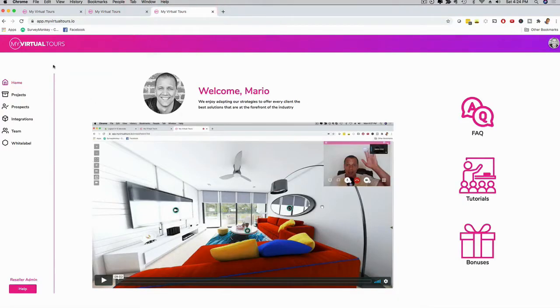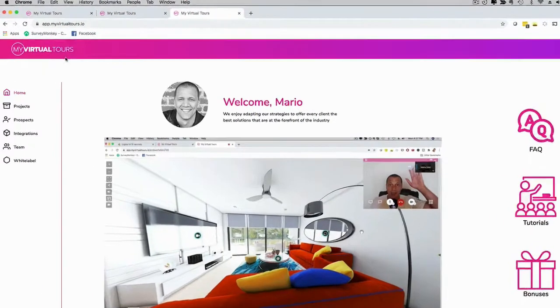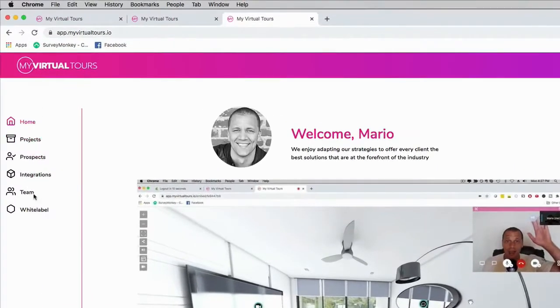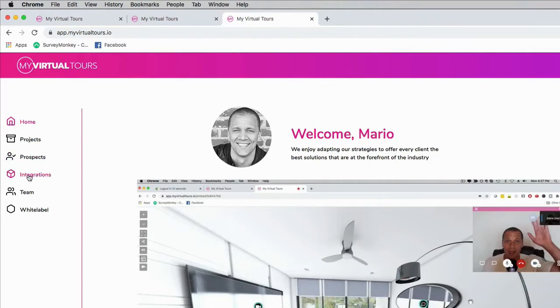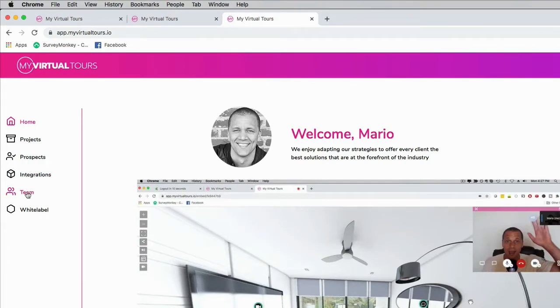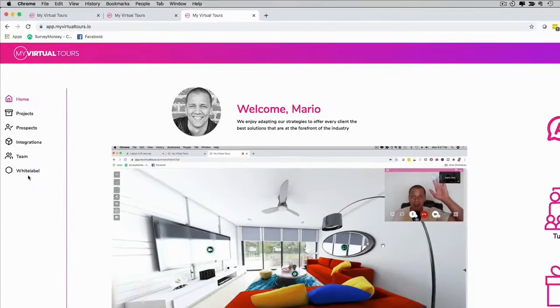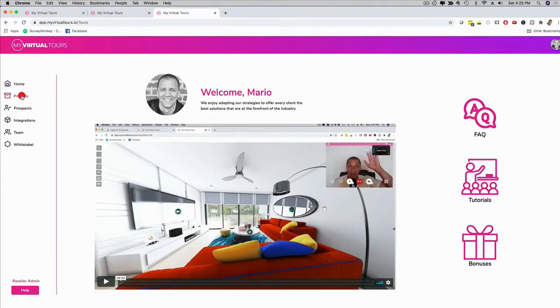Let me show you how to do this. If I go to the dashboard, this is the dashboard of My Virtual Tours. Here on the left-hand side you have projects, you have prospects which stands for lead generation, we have built-in lead generation. We have different integrations that are incredible. We have a team collaboration feature. If you have a team in Atlanta and a team in Sydney, you can have your team members cooperate. We also have a white label option in one of our upgrades.